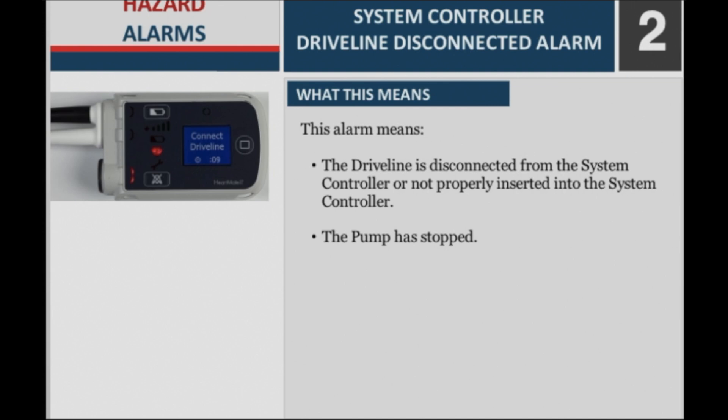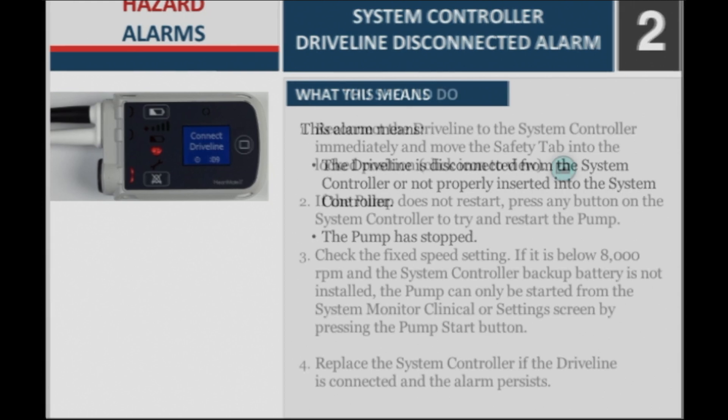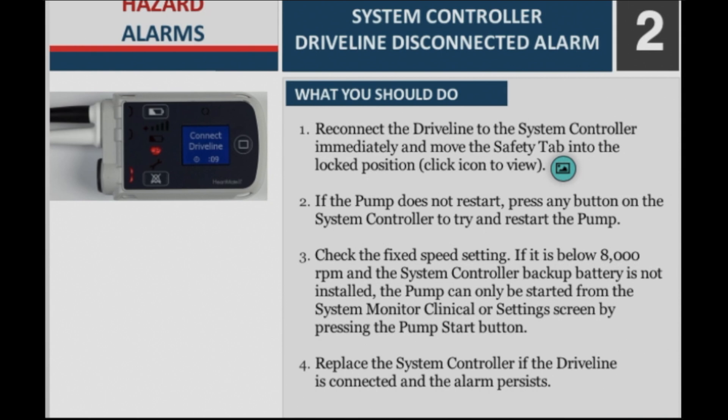What this means: The driveline is disconnected from the system controller or not properly inserted into the system controller. The pump has stopped. What you should do: Step 1 — Reconnect the driveline to the system controller immediately and move the safety tab into the locked position.